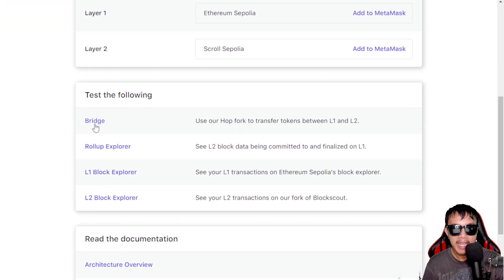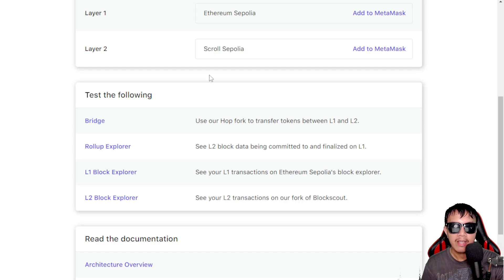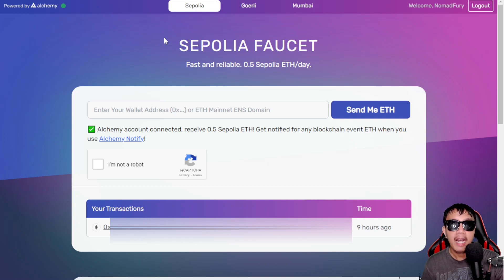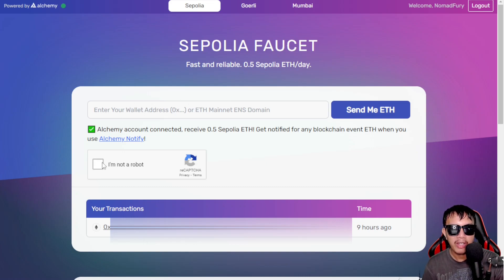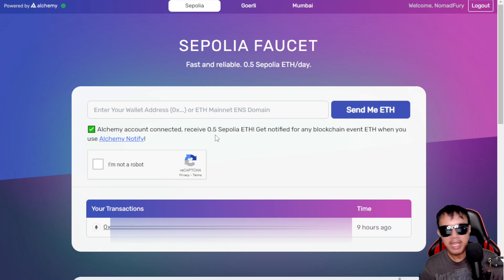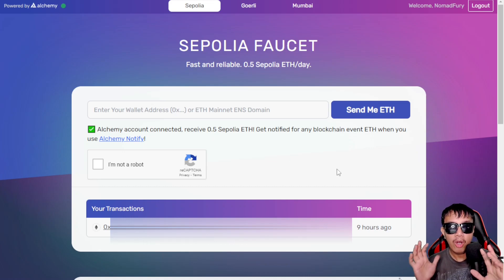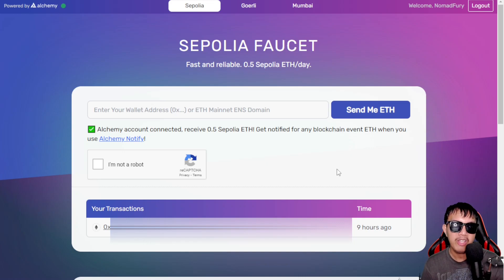Before heading to the bridge, we need some Ethereum Sepolia. You can get it at sepoliafaucet.com, powered by Alchemy. Just sign up for an Alchemy account, go to sepoliafaucet.com, enter your wallet address, check 'I'm not a robot,' complete the verification, and it will send you 0.5 Sepolia ETH. Note: you can use the faucet once every 24 hours.